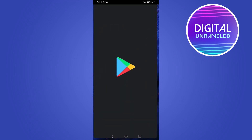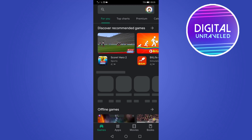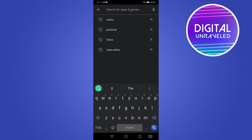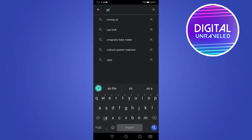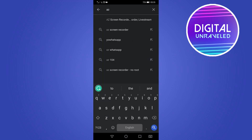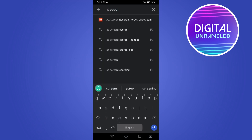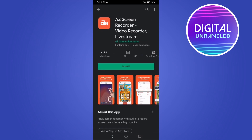On an Android device, you can go to the Google Play Store and in the search bar search for AZ Screen — it's this app right here, AZ Screen Recorder. You just install this and then you'll be able to screen record your phone.